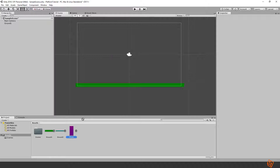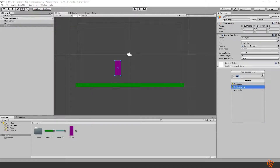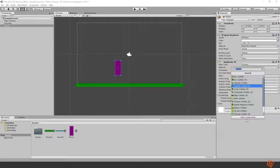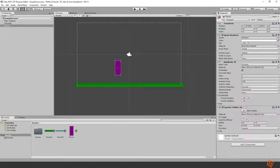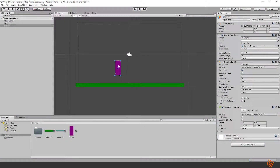Now drag our player in and start with the basics. Give it a Rigidbody as well — it should be dynamic because it will be affected by physics. Then add a collider; let's go with the Capsule Collider 2D for the player. If you press play now the player should fall and stand on the ground. On the player we can also freeze the rotation in the Z axis, otherwise the player might topple over and I don't think that's something we want.